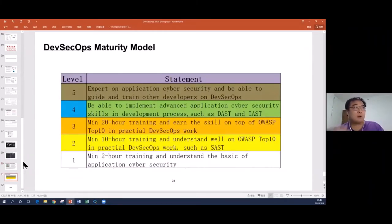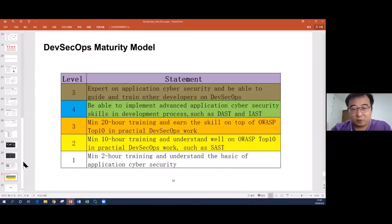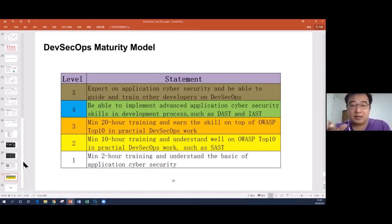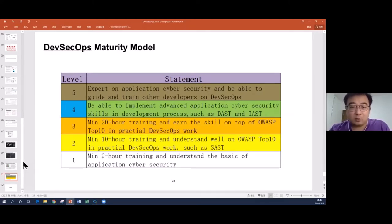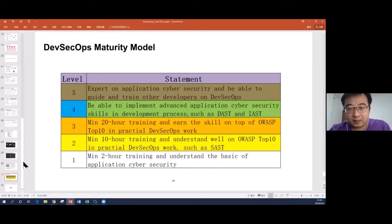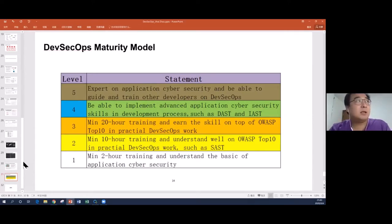Finally, this is our DevSecOps maturity model. Before, I showed an example of why we need DevSecOps — the benefit of further reducing the cybersecurity assessment period. We introduce tools to find vulnerabilities and provide training so people have enough knowledge to fix them at coding and testing stages. But how can we reduce the cybersecurity assessment period? If we don't reduce it, people don't get the benefit. That's the reason for this DevSecOps maturity model.